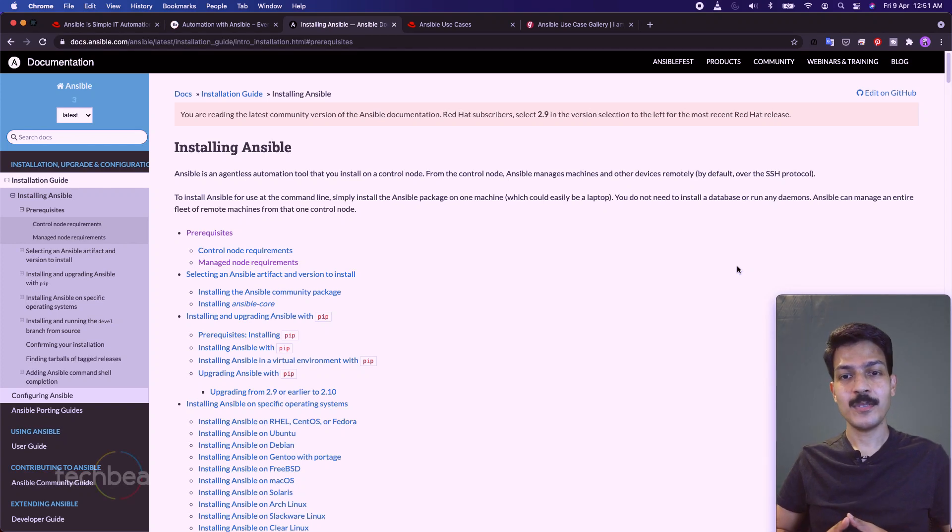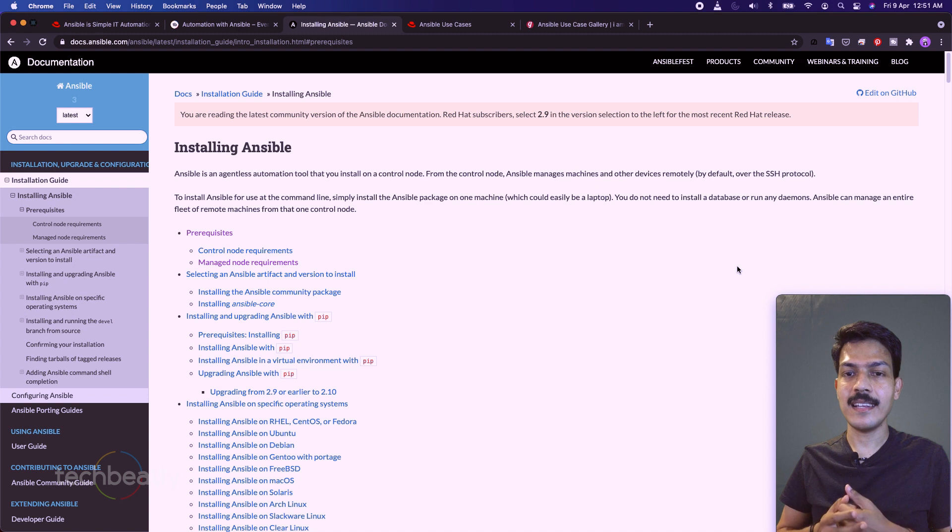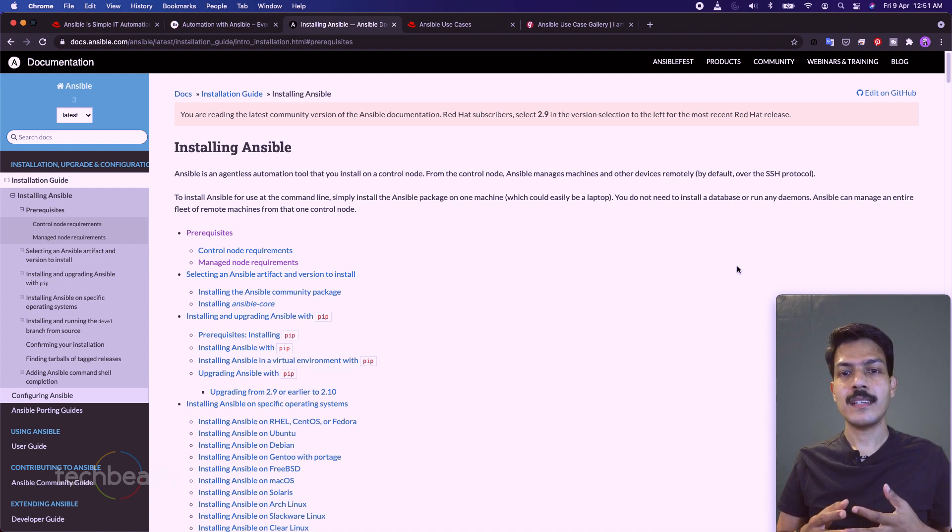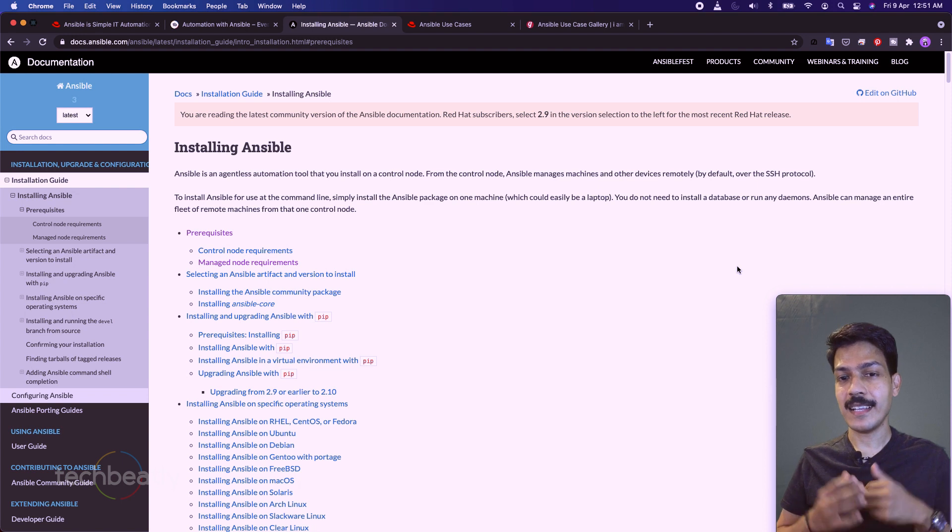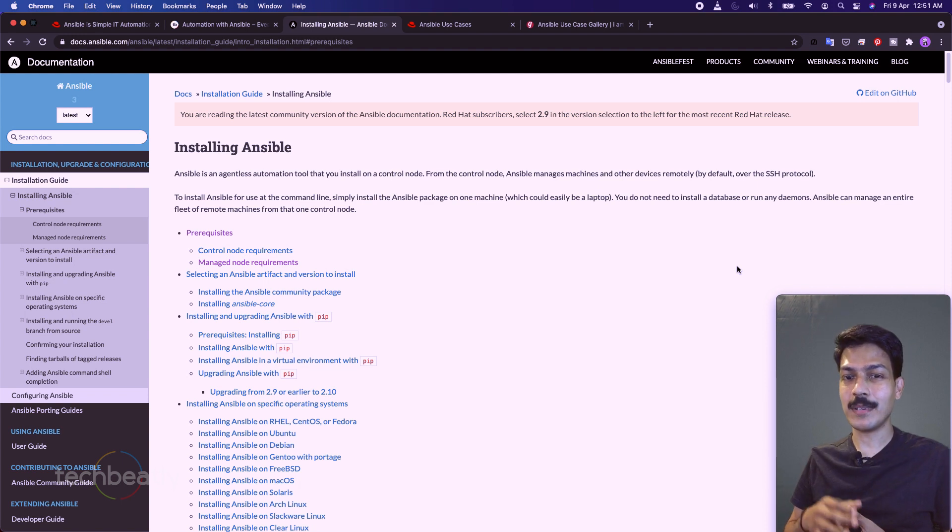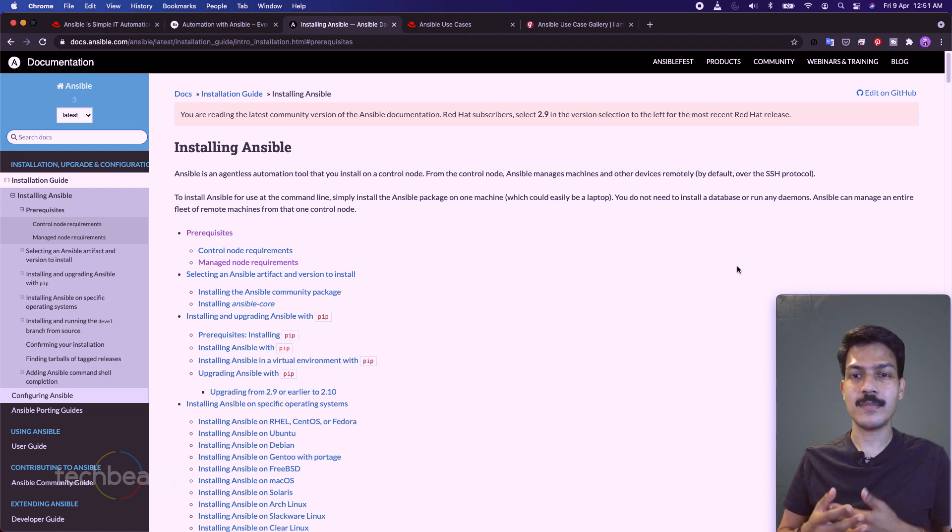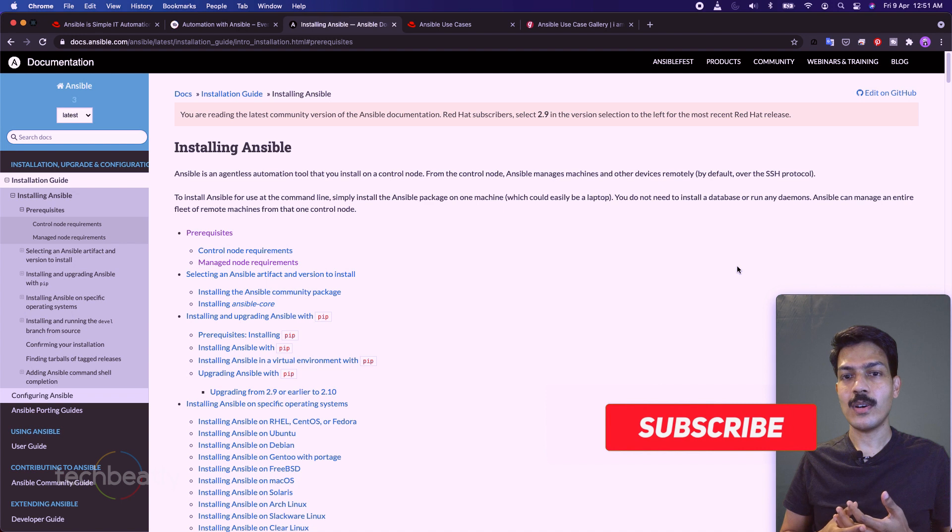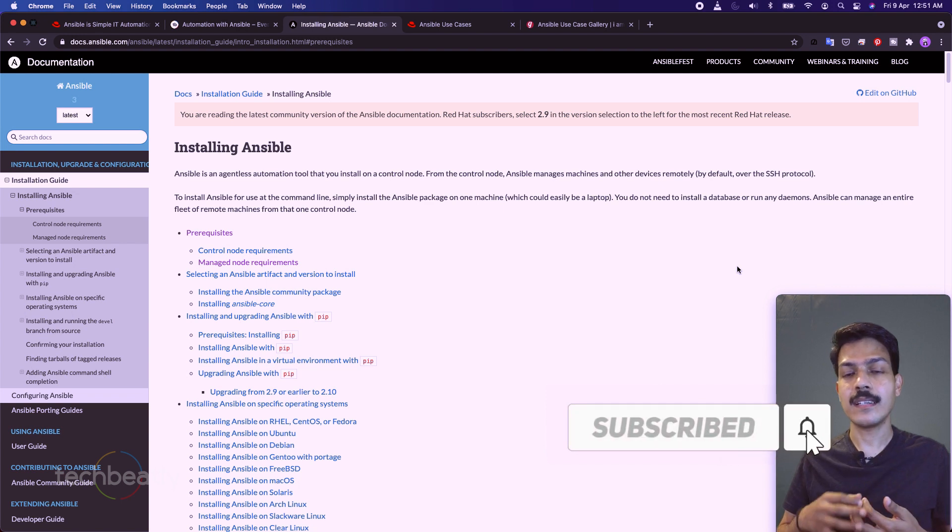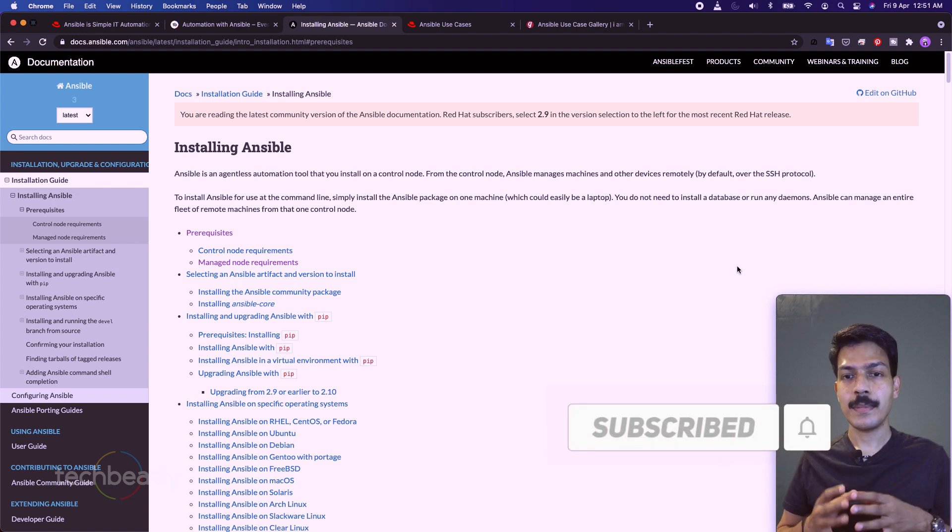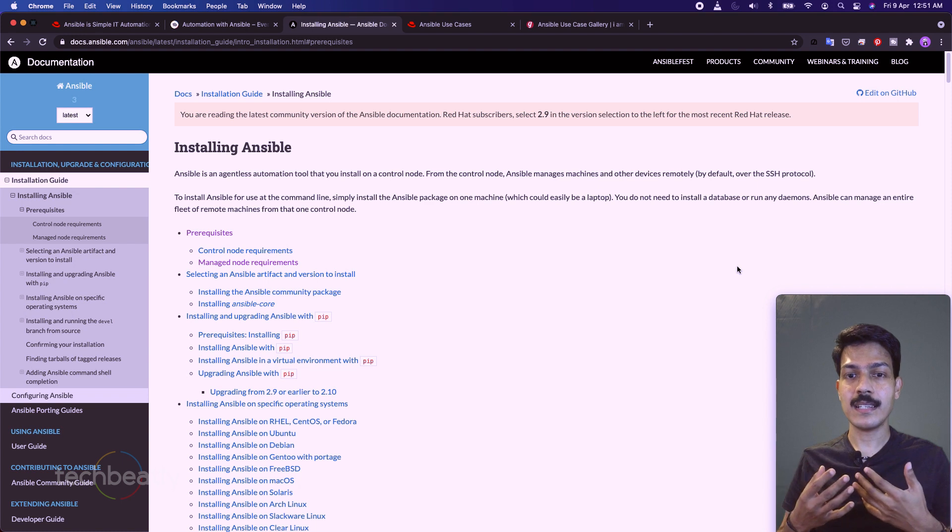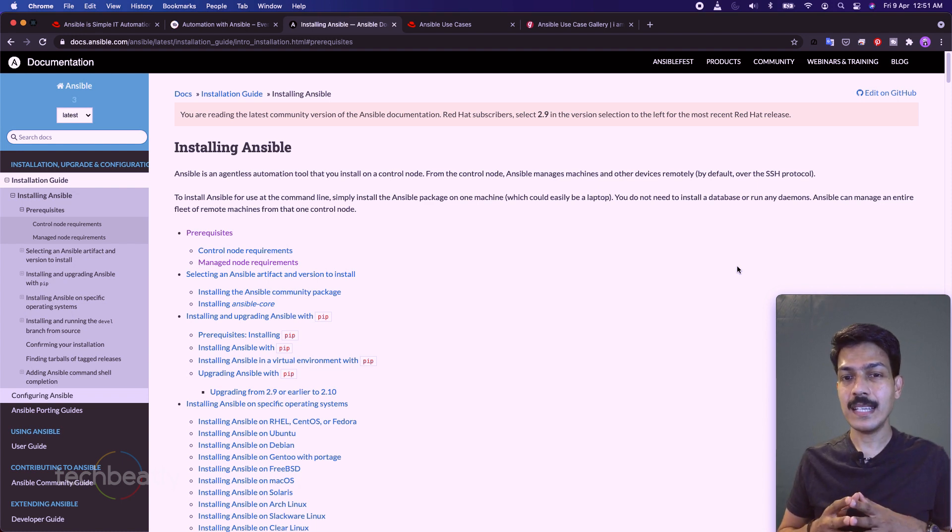In the last video, we had an introduction to Ansible and its main components at a high level. Since we know that we must get our hands dirty to learn Ansible, let us install Ansible in our lab setup and start practicing. As I mentioned in the last video, we will do more hands-on rather than talking theories and concepts. Please comment if you need more clarification.